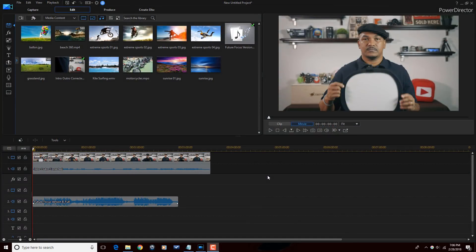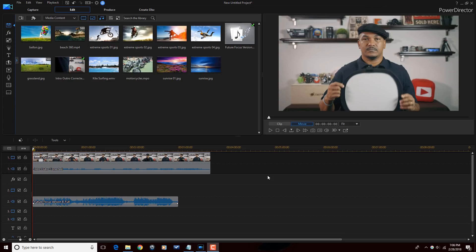Well Joe, it isn't possible with Power Director alone, but it is possible with Power Director and Audio Director 8.